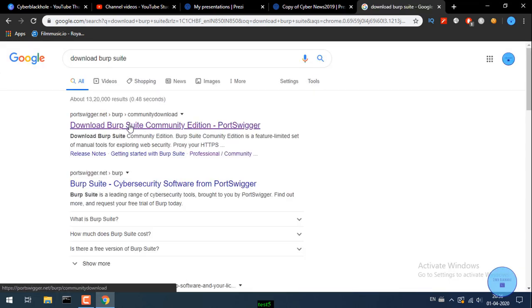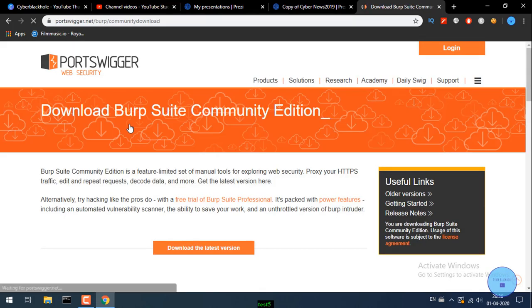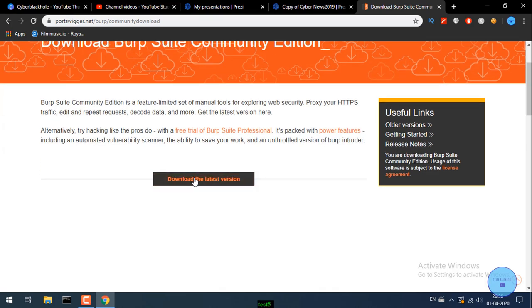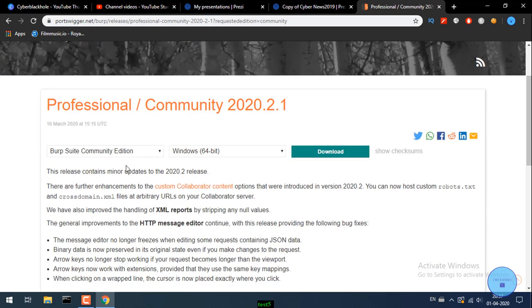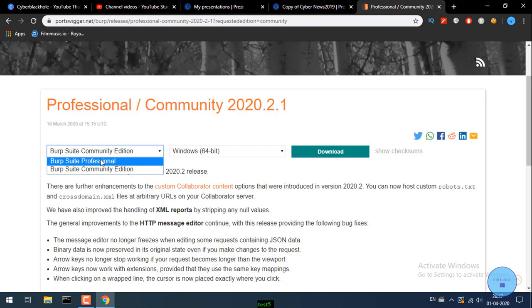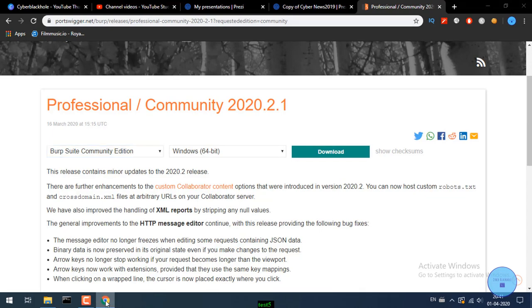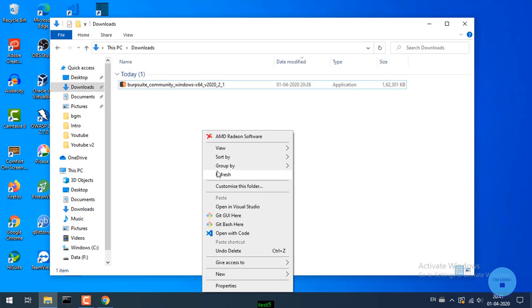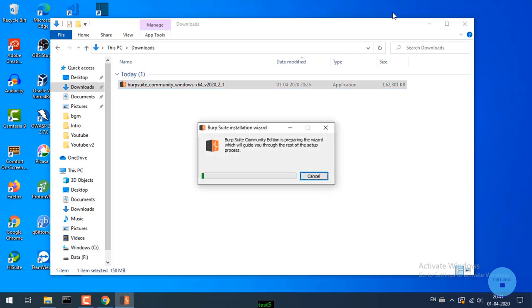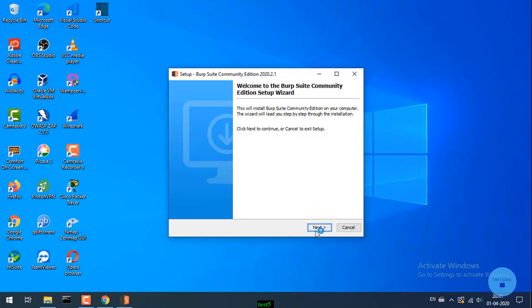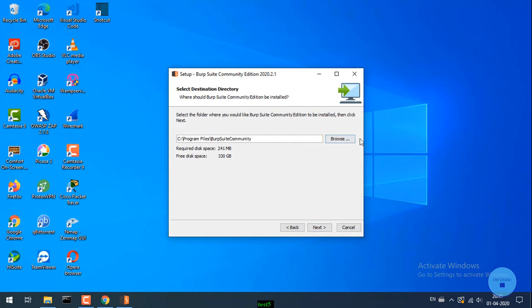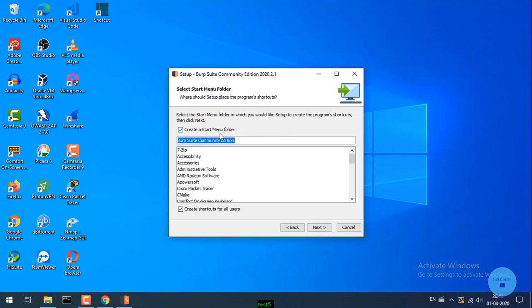Now we can download Burp Suite. Go to portswigger.net and select the Community Edition. Choose your operating system — Windows — and download the Windows 64-bit installer.